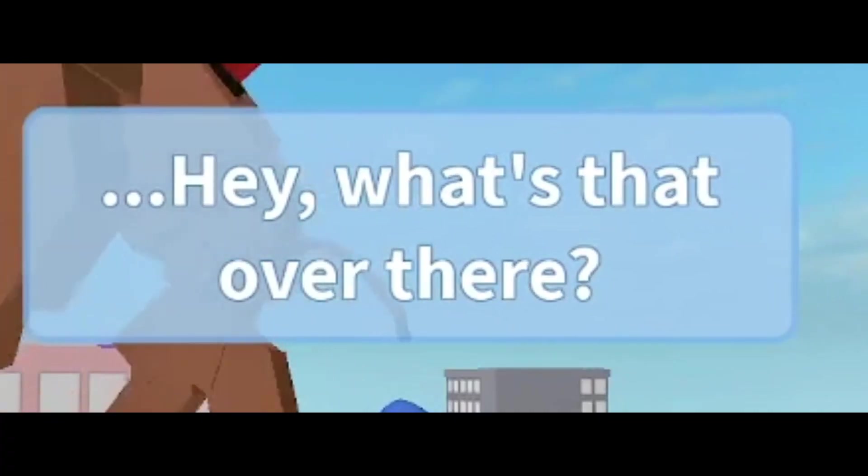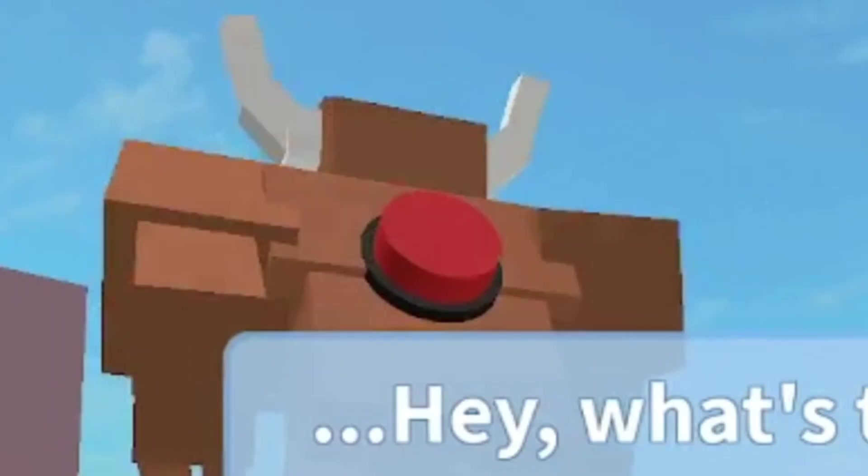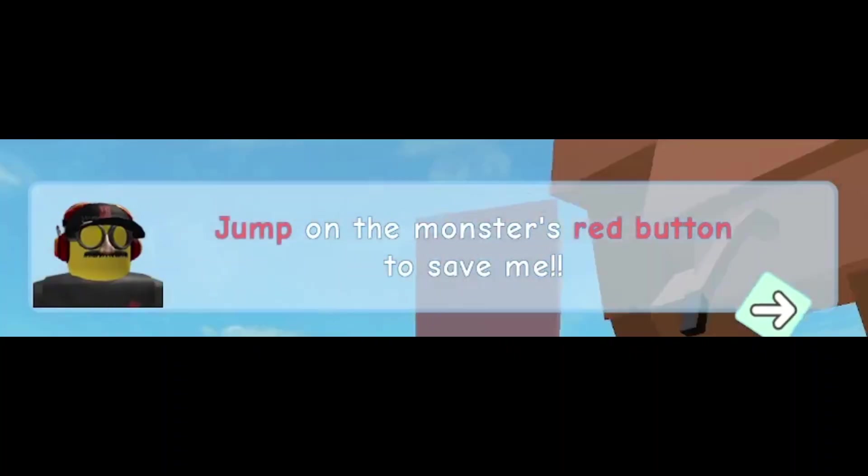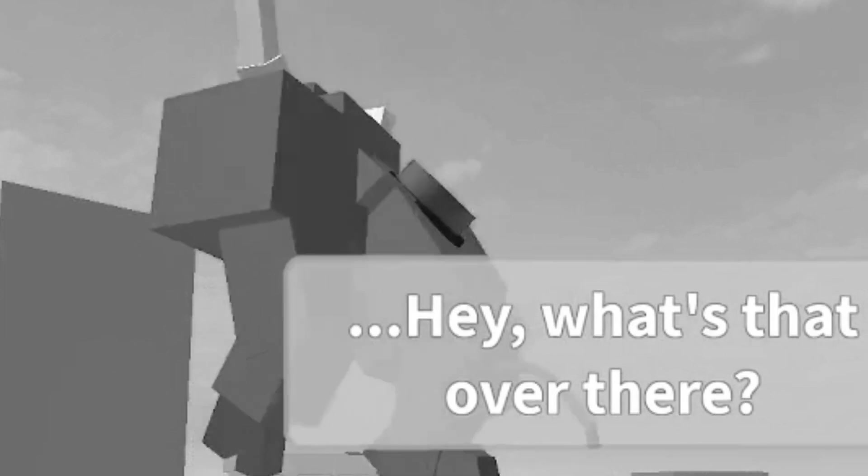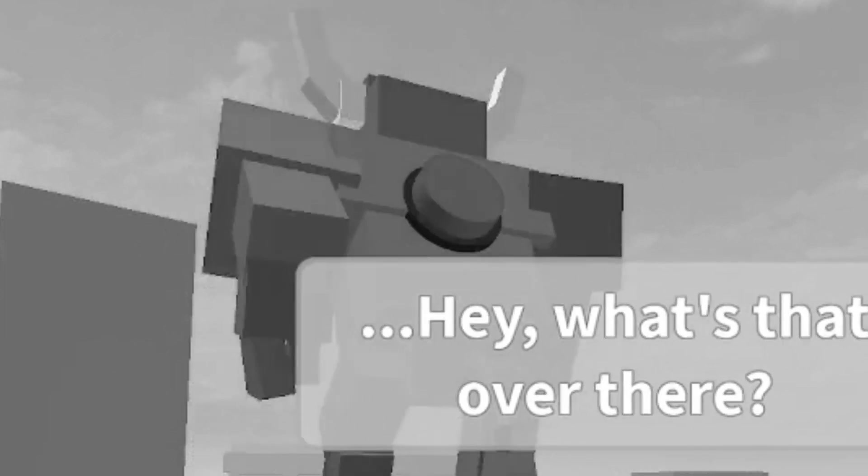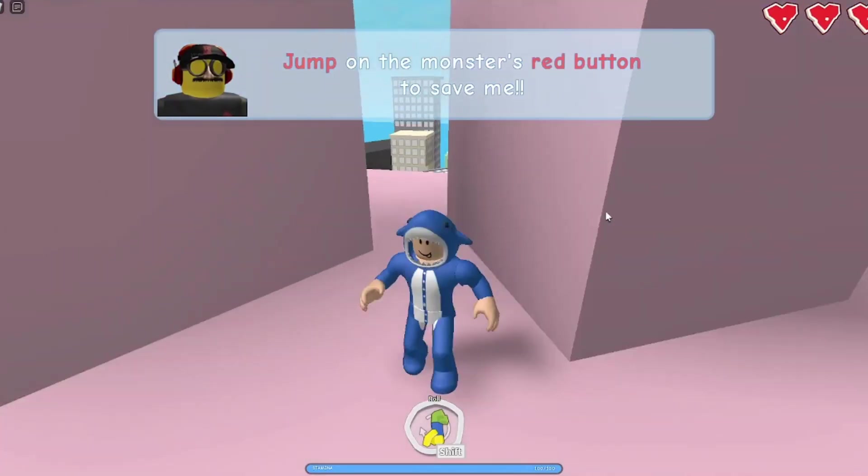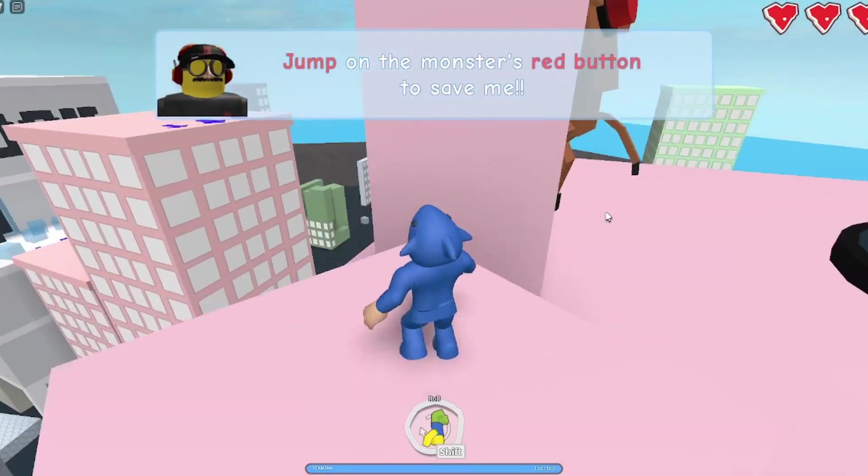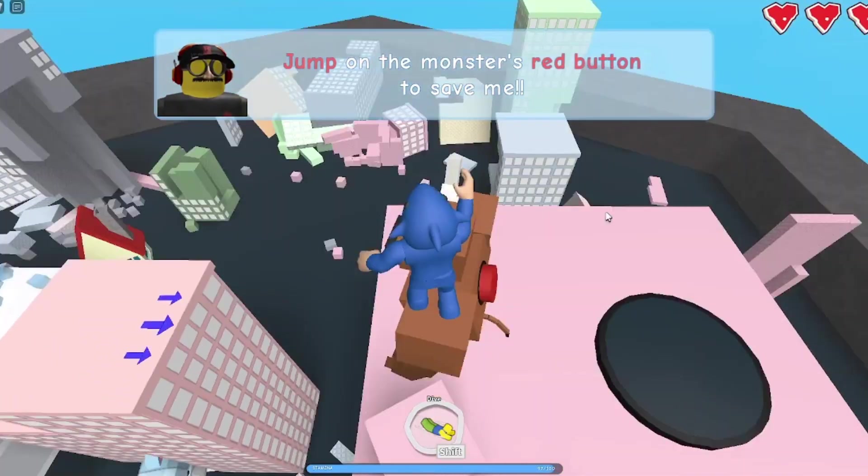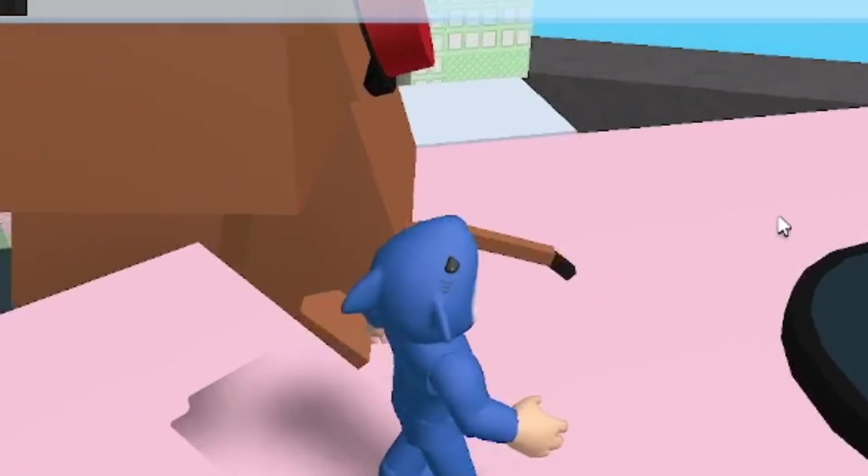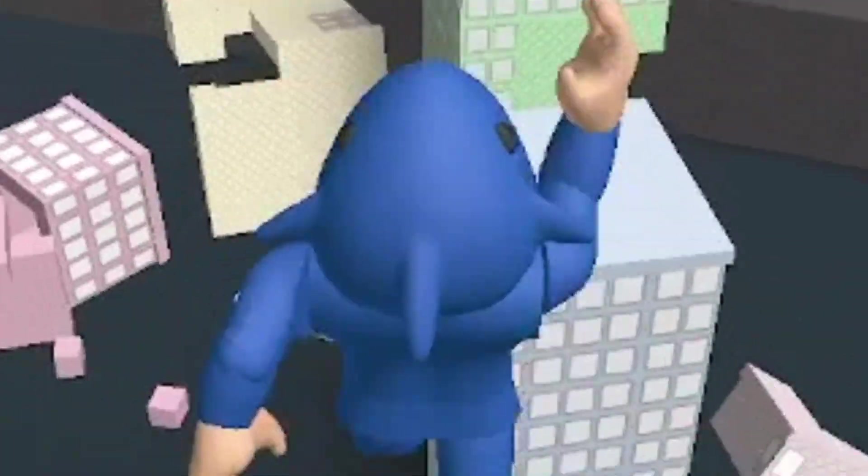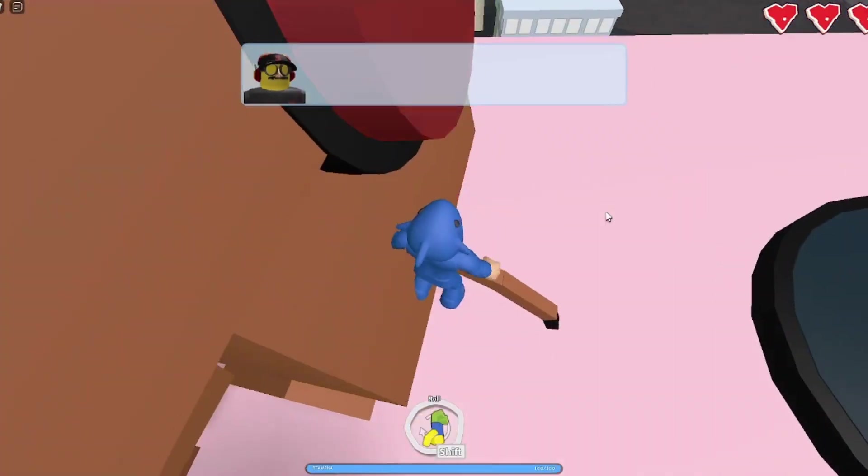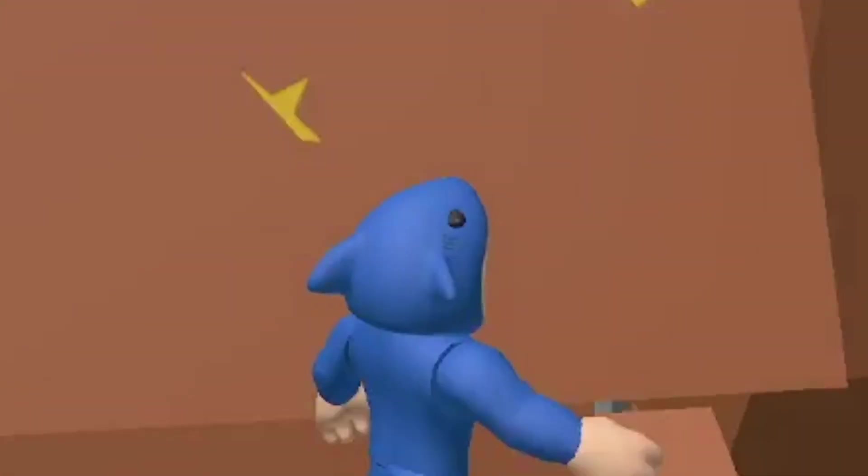Hey, what's that over there? Oh my god, is that a big convenient button on it? Jump on the monster's red button to save me. It's a good thing he turned around to show the button to me. Otherwise, I would have probably never been able to reach it. It's time to go Super Mario on this man. Boing. There we go.